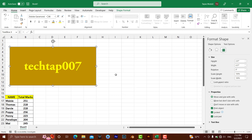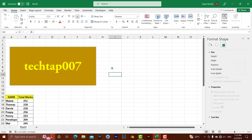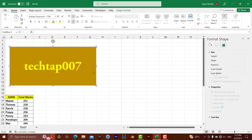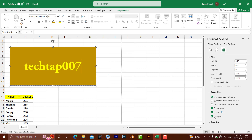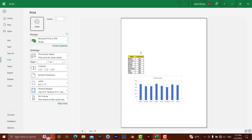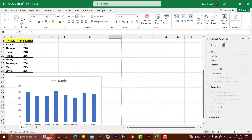Let me show you what it looks like before the change. If I press Ctrl+P to go to print preview, you can see the shape is already showing and ready to print. Now I click on Size and Properties and uncheck the Print Object option — it is ticked by default. Press Ctrl+P again, and now the shape is no longer showing in the print preview, meaning it will not appear in the printout.